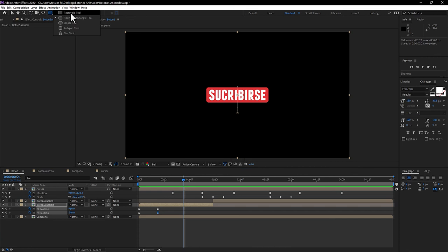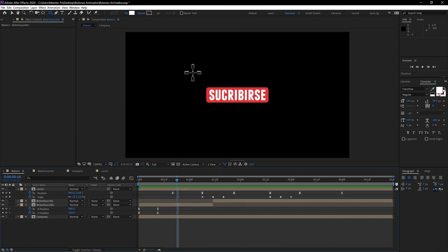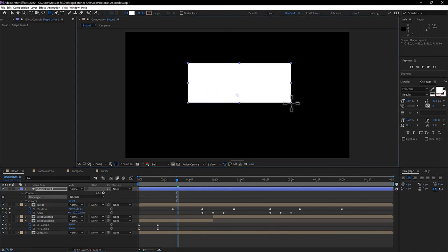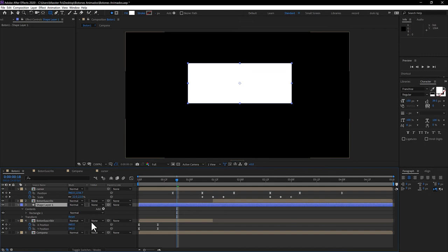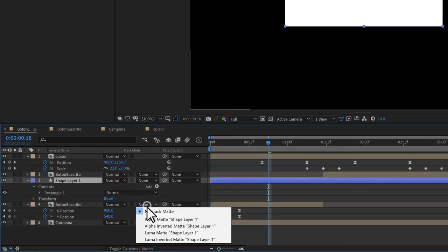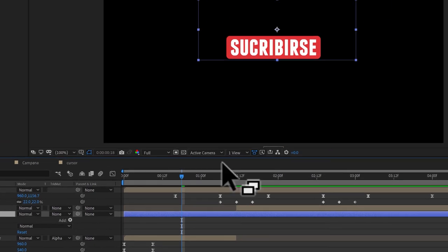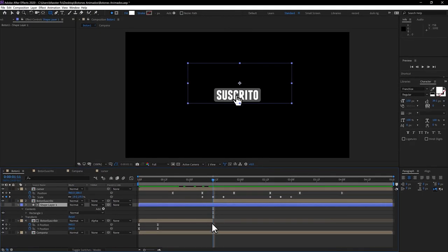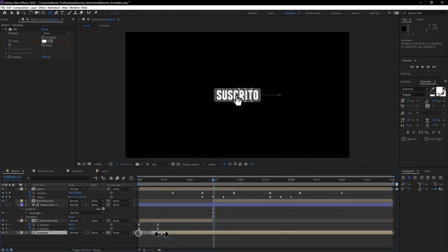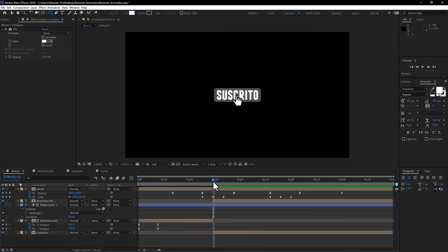Now we're going to create a mask. Select the shape form tool and without selecting any layer, draw a mask right at the border of the button area. Drag this new shape layer just above the button layer. Toggle Switches and Modes using that button, then set the button layer to 'Alpha Matte' from the shape layer. This way the button is hidden within the alpha of the shape layer, creating the reveal effect. For the bell, drag the beginning of the layer to the point in time when it starts moving.